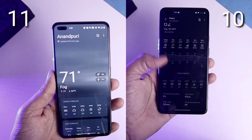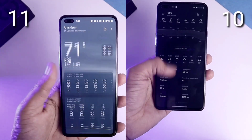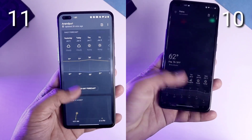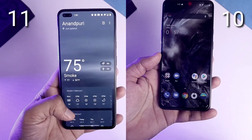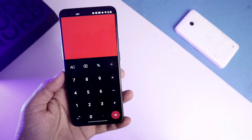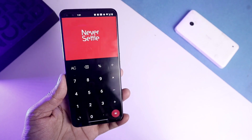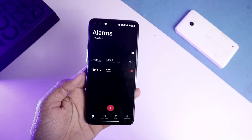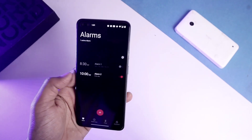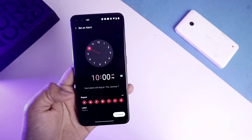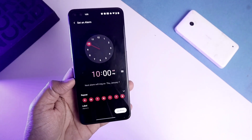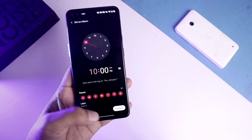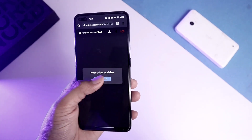There are also UI changes in the Weather app, Calculator app, and Alarm app — especially when setting up an alarm, you'll notice different layouts.